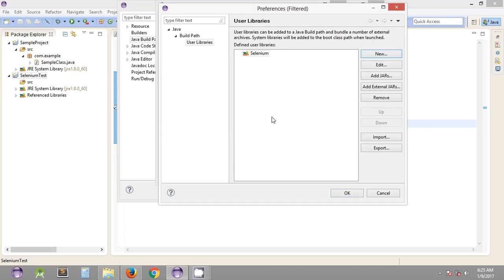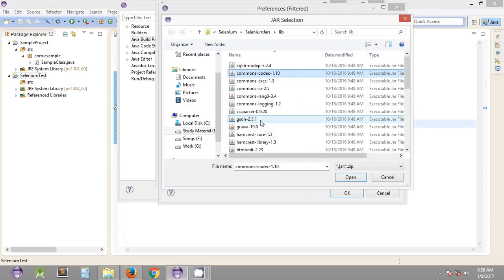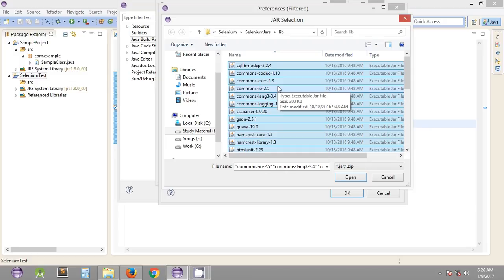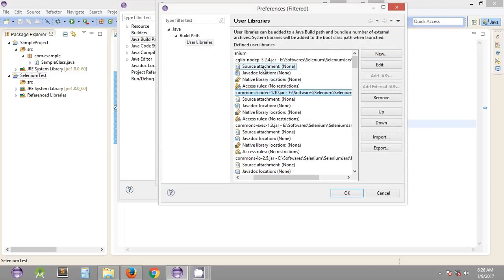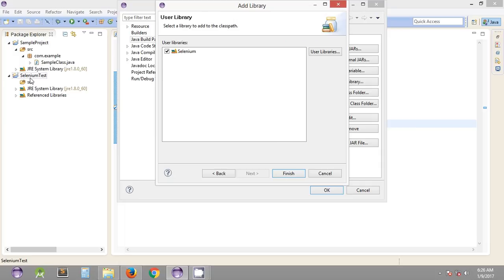Name the new user library 'selenium' and click OK. Select this selenium library and click 'Add External JARs'. Include all the external JARs — the same ones we included in our Java project using the Java Build Path. Select all the JARs, click Open, and all the selected JARs will be included under this library. Click OK.